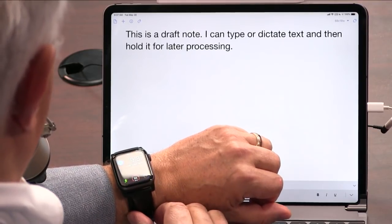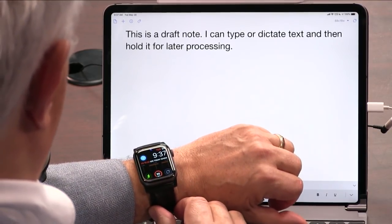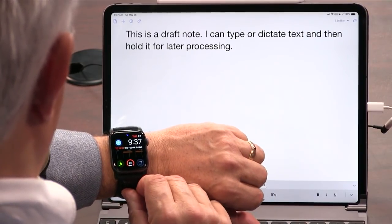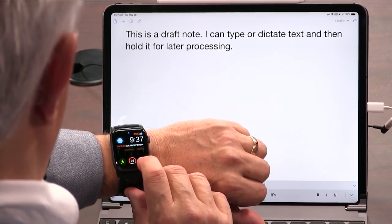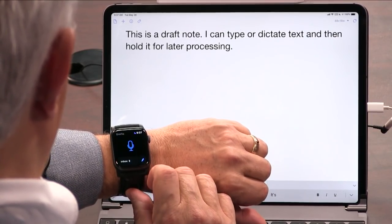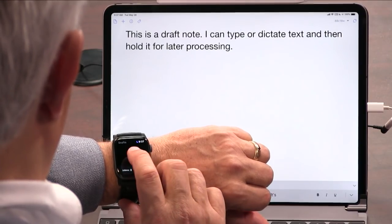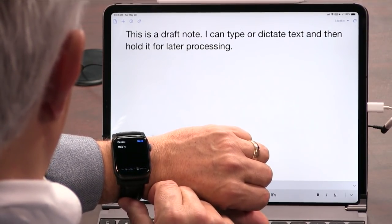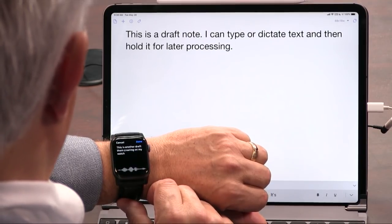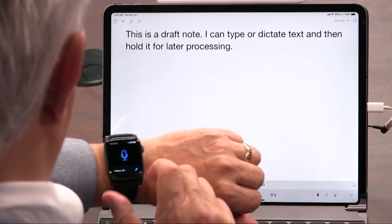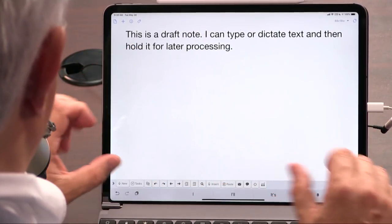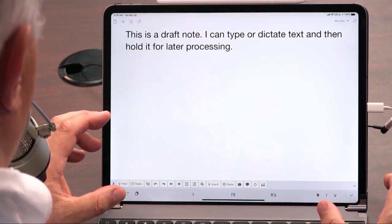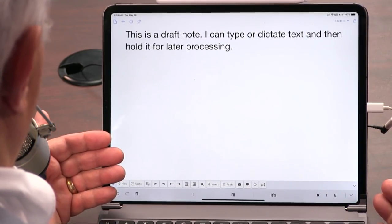Let's not forget the Apple Watch, because that's a big part of my workflow. As soon as I realized I could actually start Drafts — and you have a complication, which is really nice — on the watch using typing or, better, dictation. This is another draft that I'm creating on my watch, and then as soon as I'm done it all automatically goes into Drafts. It's really, for me, a great tool.